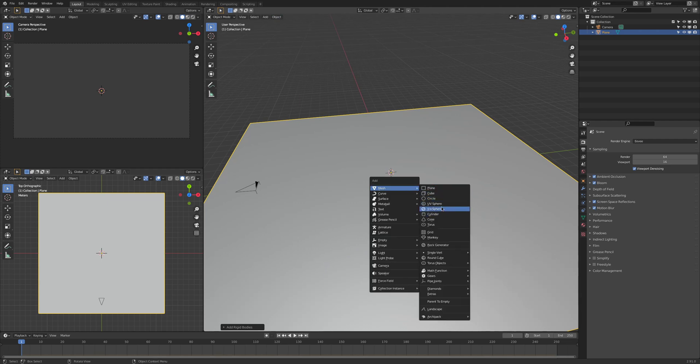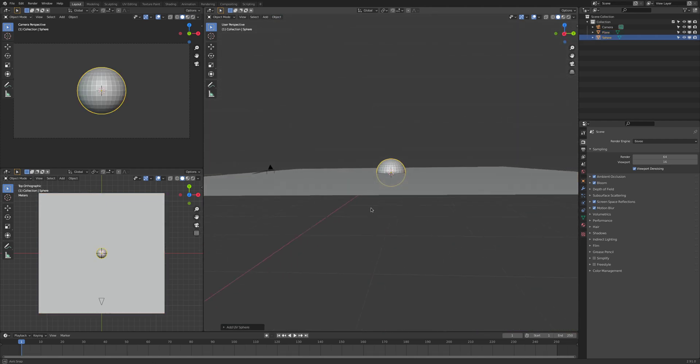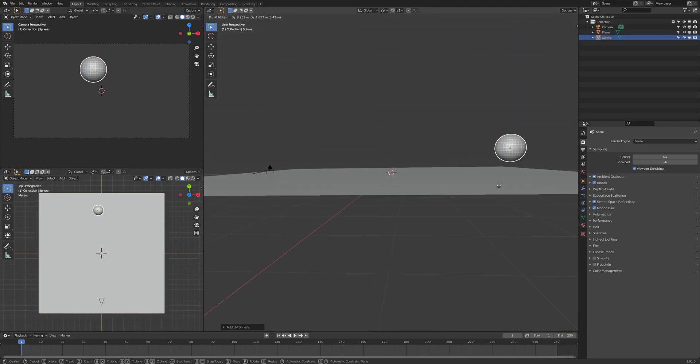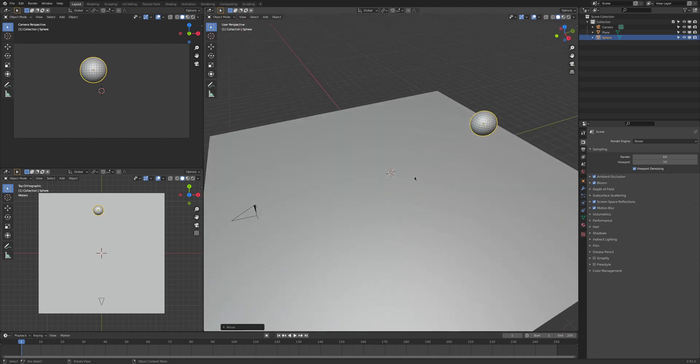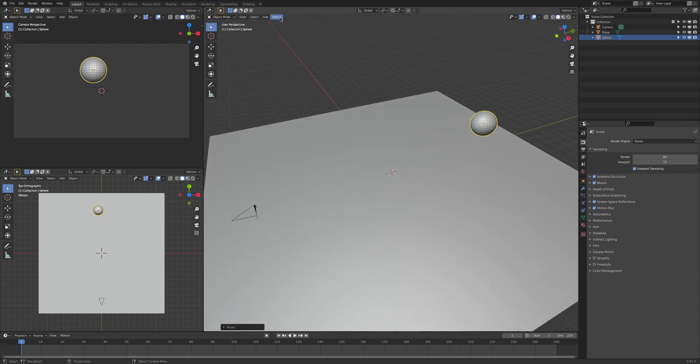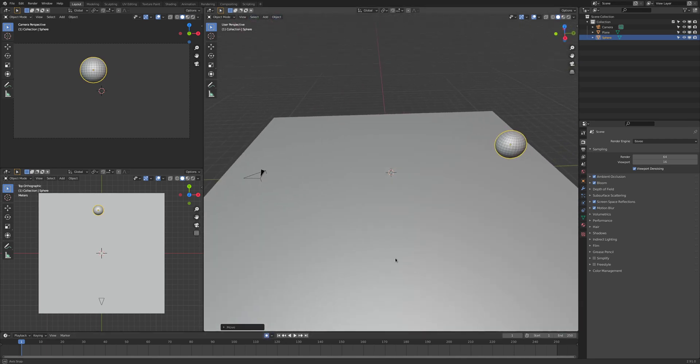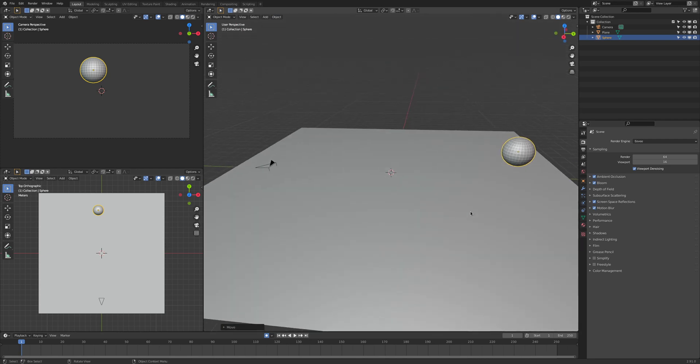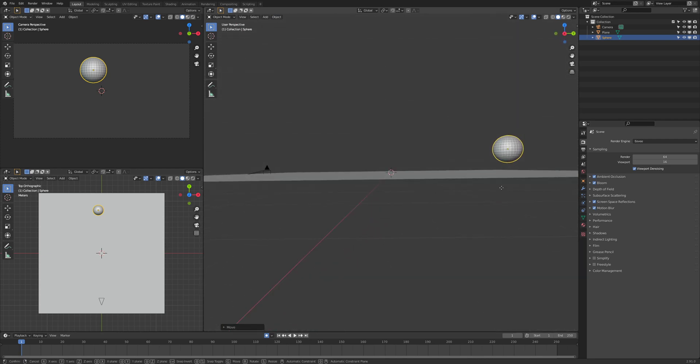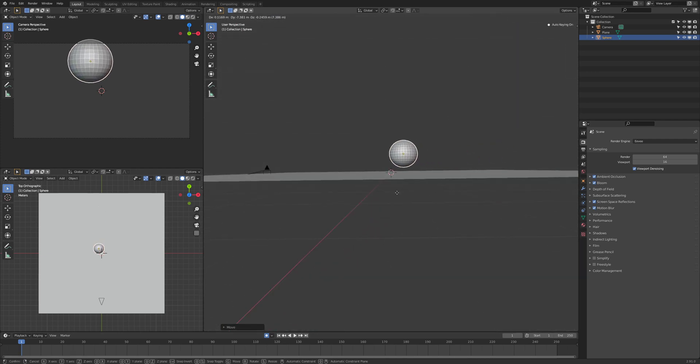Then we create our little ball that we want to roll around and we bring it over here. And yeah, we can already animate it, right? We go here and then we just animate it and want to say hey.